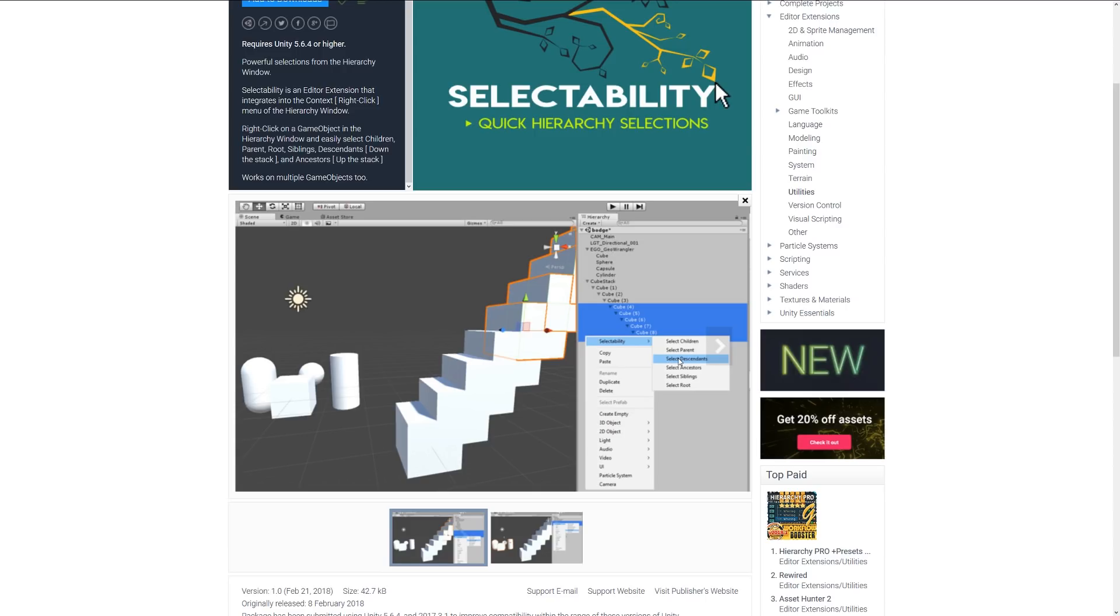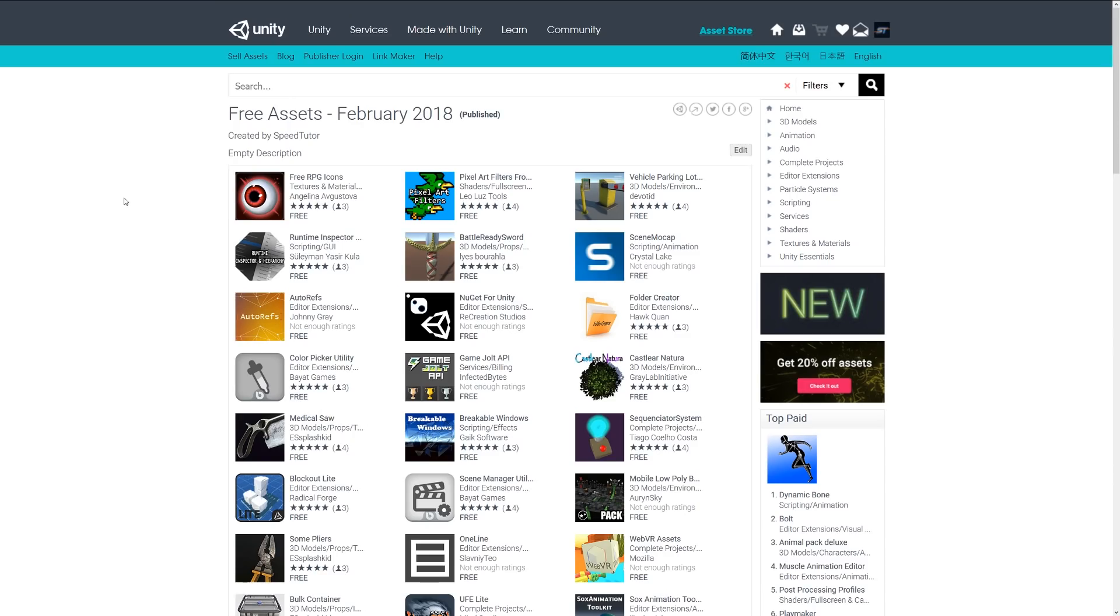All these editor extensions are really great for saving you time. Check out all these fantastic editor extensions for February-March 2018, and be sure to thank all the developers for putting the time into making these assets and, of course, for making them free. Thanks very much for watching. Don't forget to like, comment, and subscribe. Cheers!